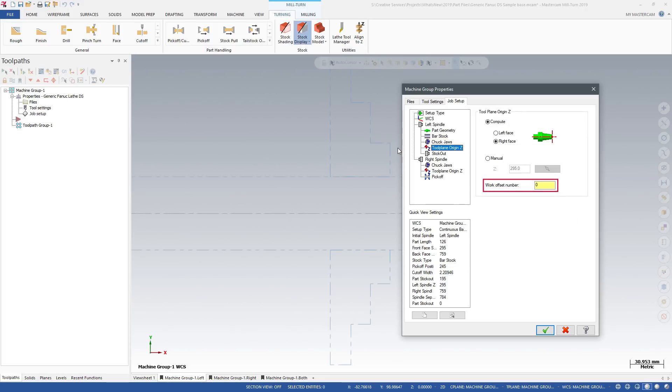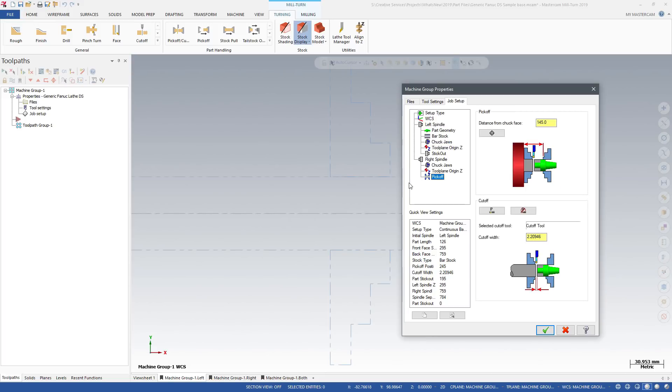For each spindle, you can set a default origin and work offset. Unlike lathe, in milturn you can define the stick-out distance, pick-off position, and cut-off tool dimensions at the Job Setup stage.